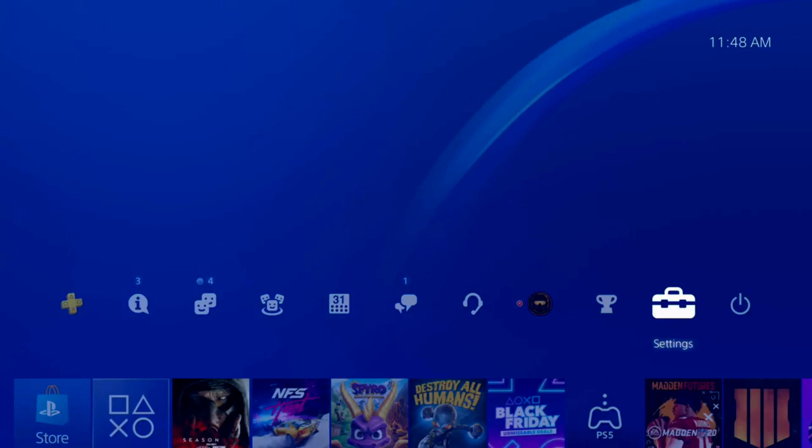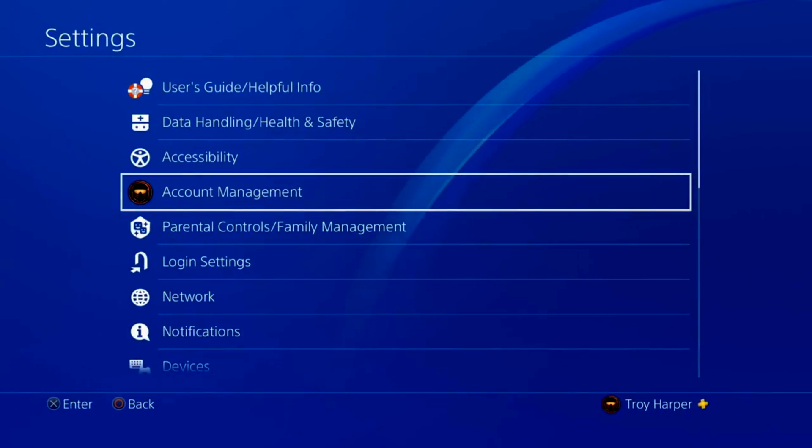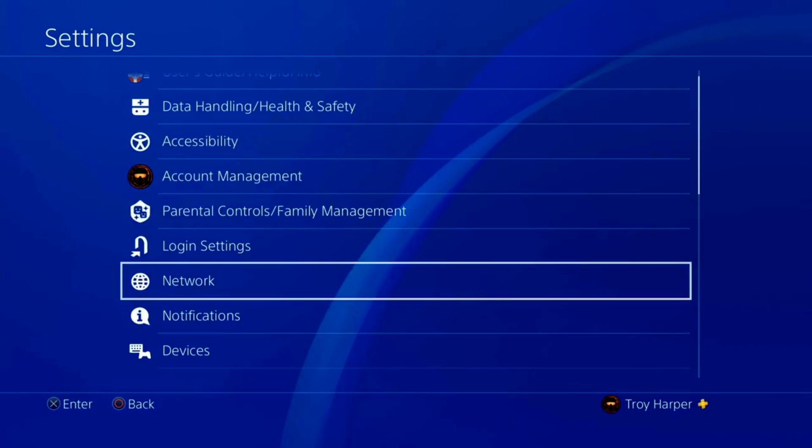In this video, I'm going to show you how to manually set your DNS server on a PlayStation 4 console. I will also show you a simple way to determine the best DNS server for your location. Please note that this video is slightly technical. I will do my best to make the steps easy to follow.